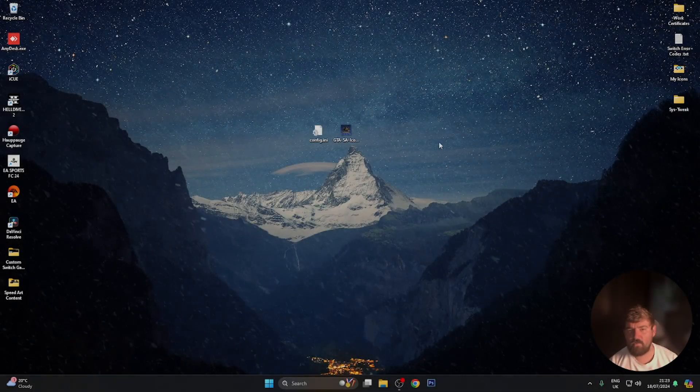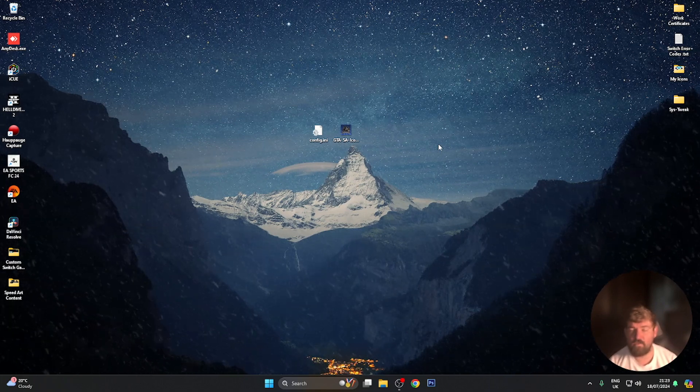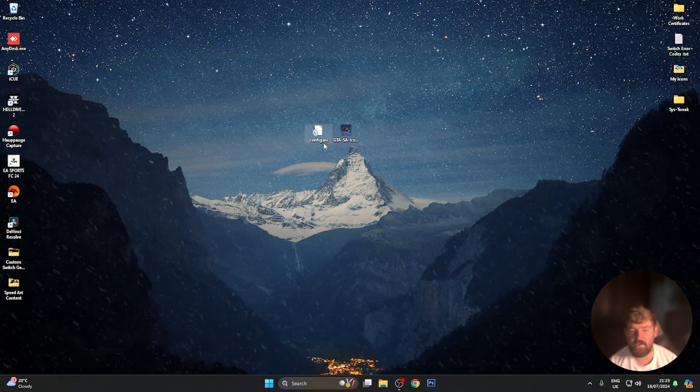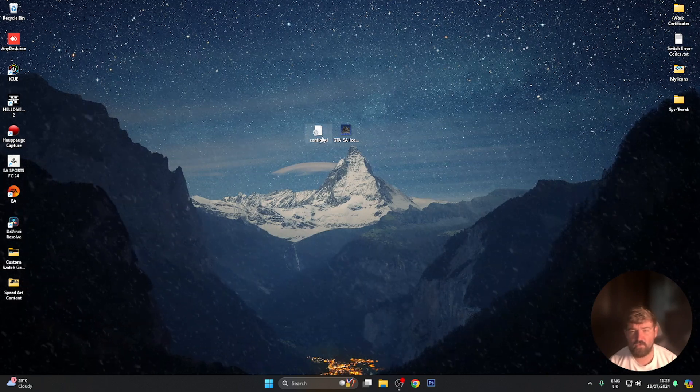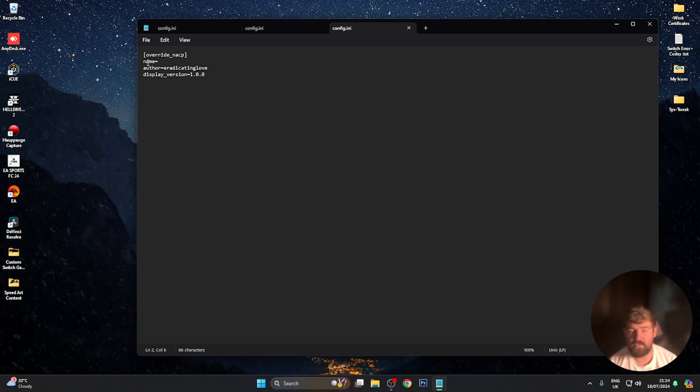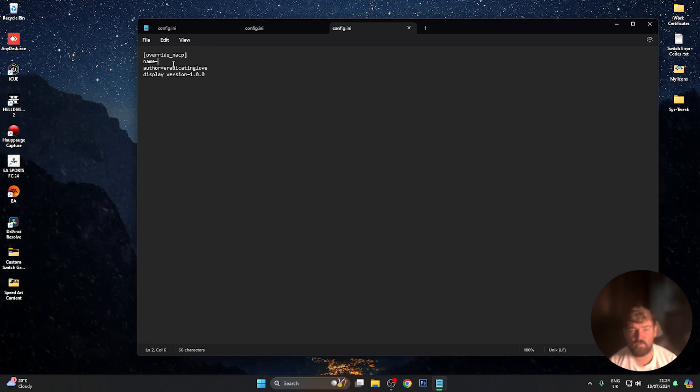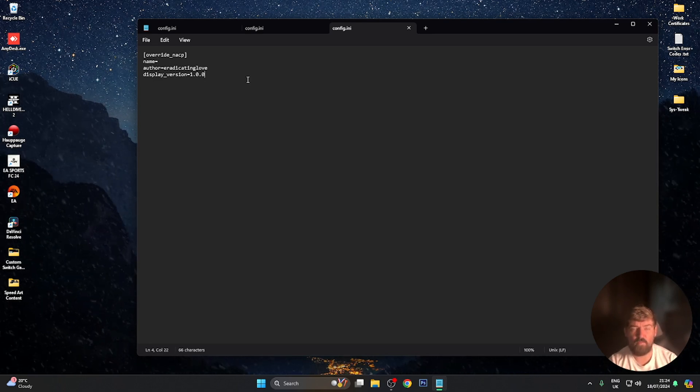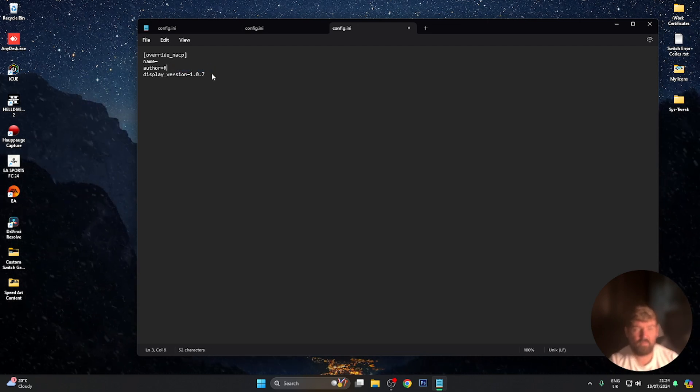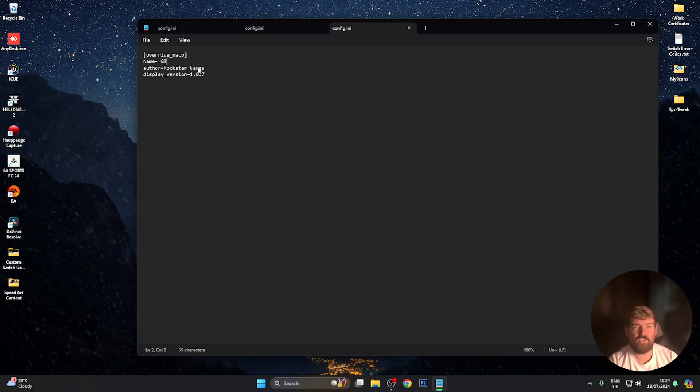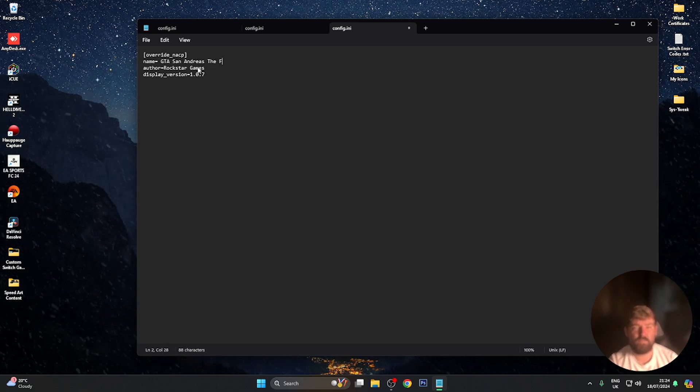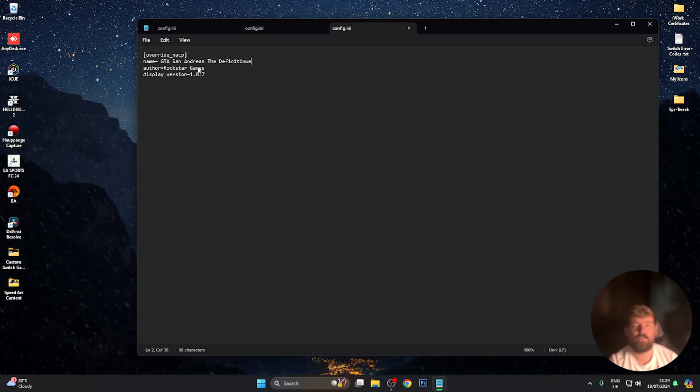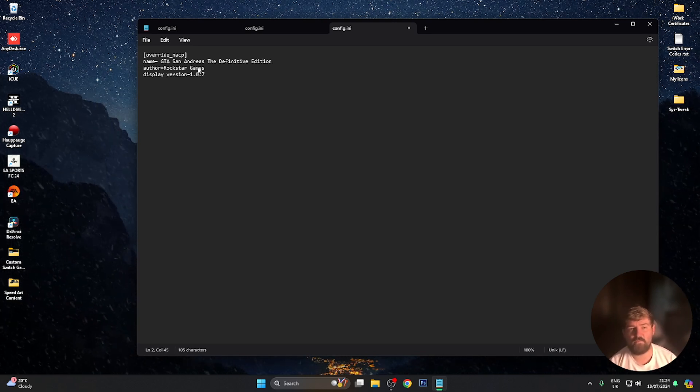So we're now back over on the computer and we're going to get ready to set this custom icon. So for every custom icon that you set you're going to need this file here which is the config.ini. Again I'll leave this in the video description for you guys to download. As you can see here you've got name, so this will be the title of the game as you saw previously. You've got the author which was obviously Rockstar Games and then you've got the version. So what I'm going to do is change the version to 1.0.7. The author I'm obviously going to put Rockstar Games and then for the name I'm just going to shorten this so I'm going to put GTA San Andreas The Definitive Edition.